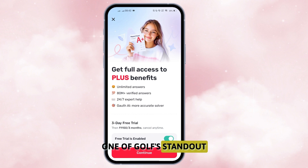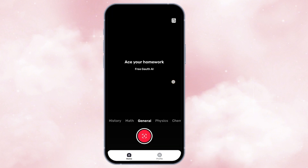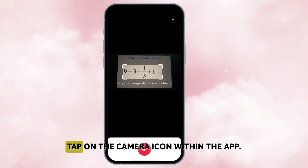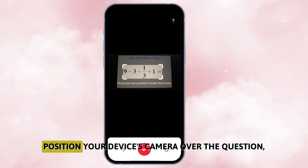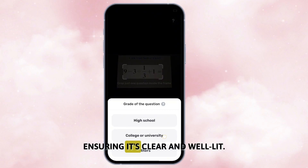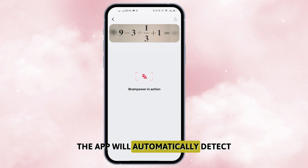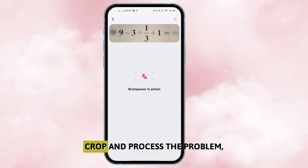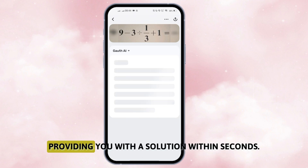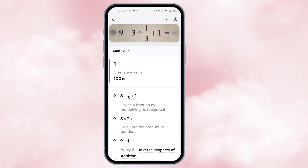One of Goth's standout features is its photo upload functionality. When you face a tricky question, tap on the camera icon within the app. Position your device's camera over the question, ensuring it's clear and well-lit, then capture the image. The app will automatically detect, crop, and process the problem, providing you with a solution within seconds.